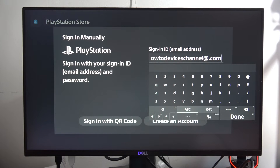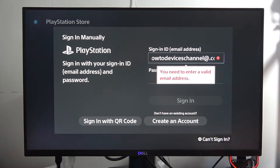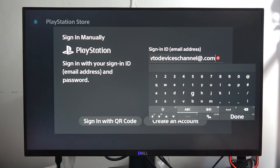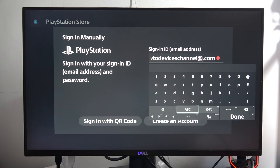Go to the right bottom corner and select Done or click R2 on your controller. I just forgot to input the gmail.com part of my address — if you want to go back, you can navigate with the L1 and R1 buttons.